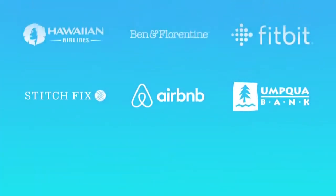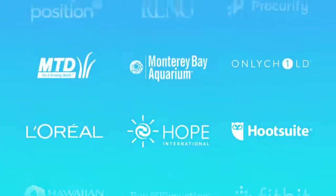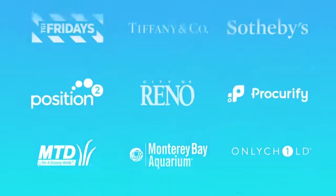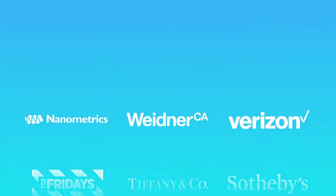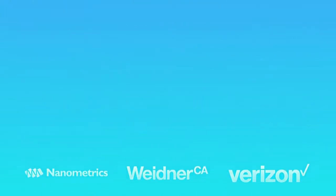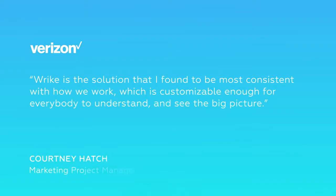Wrike is used by over 14,000 companies, including some of the world's most innovative brands, and has been written about in magazines like Fast Company, Forbes, and Inc.